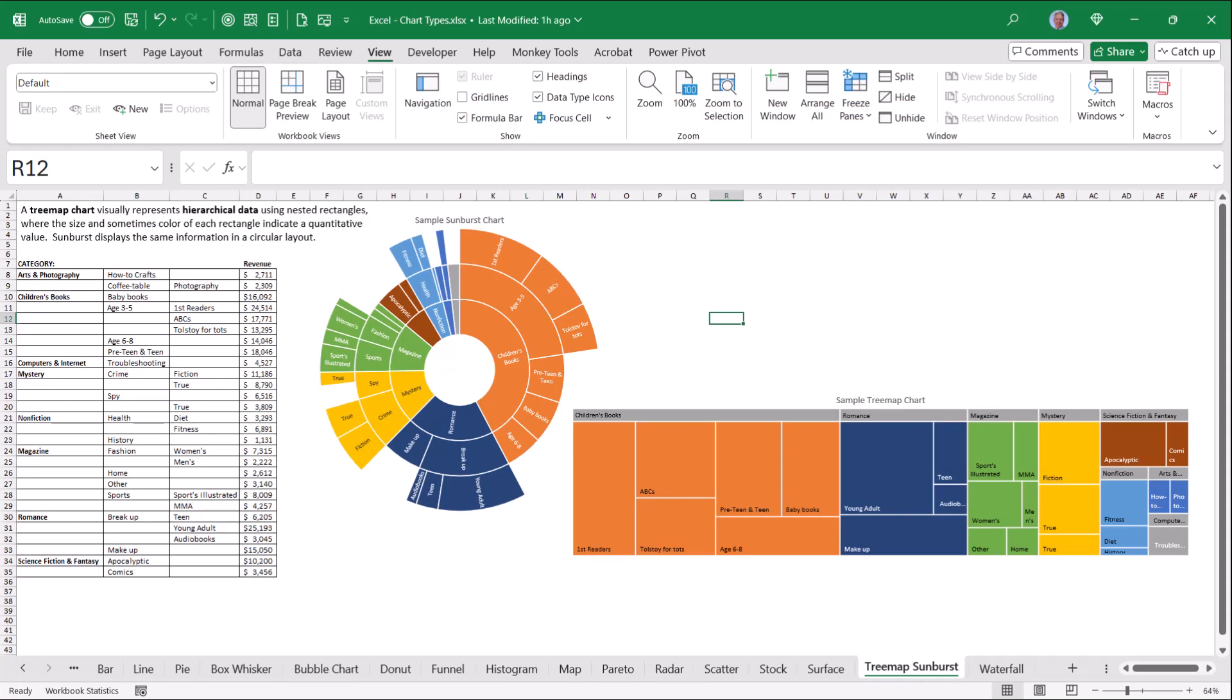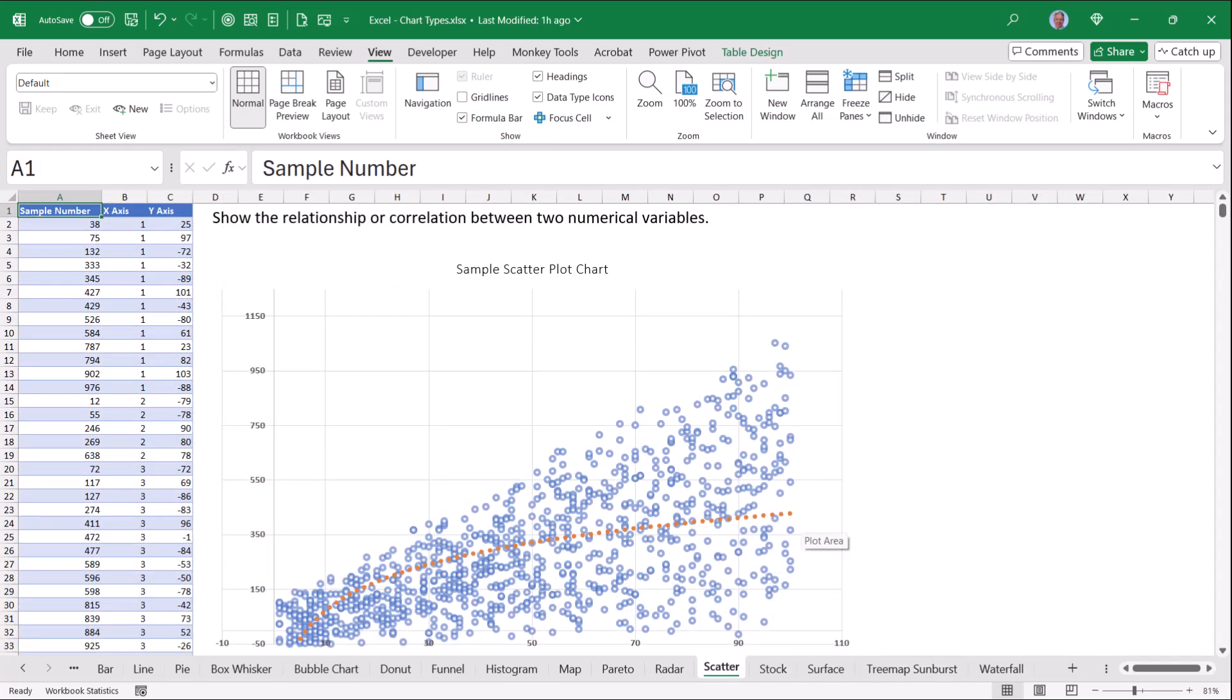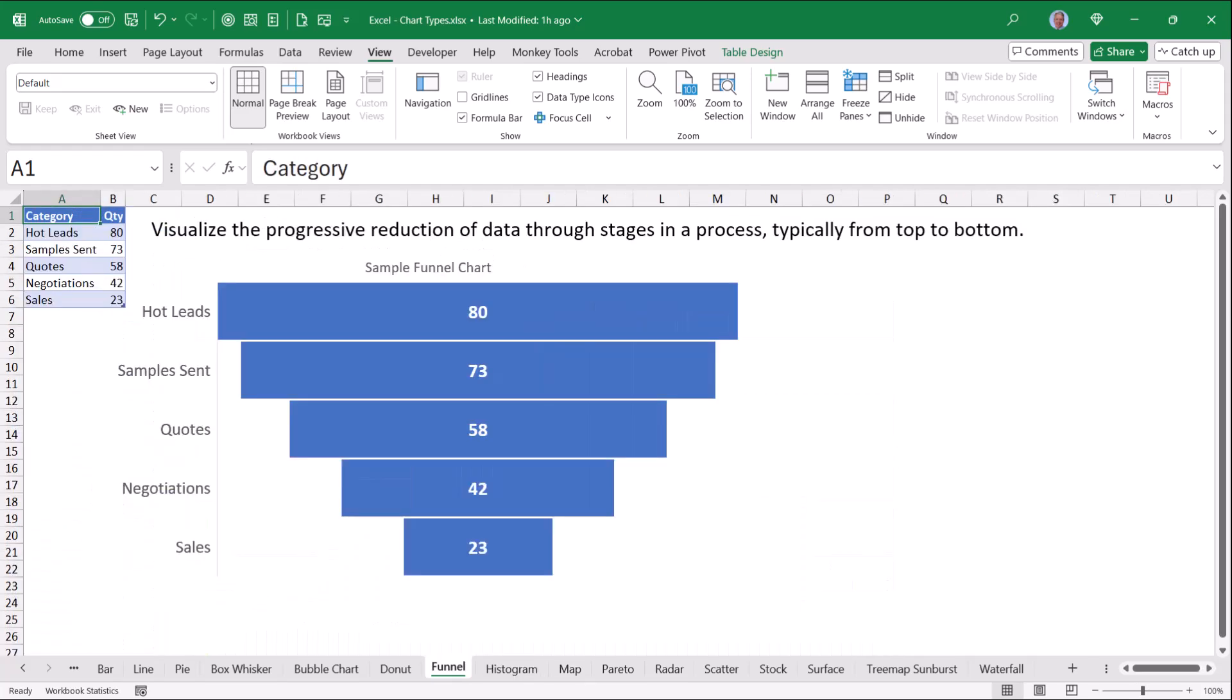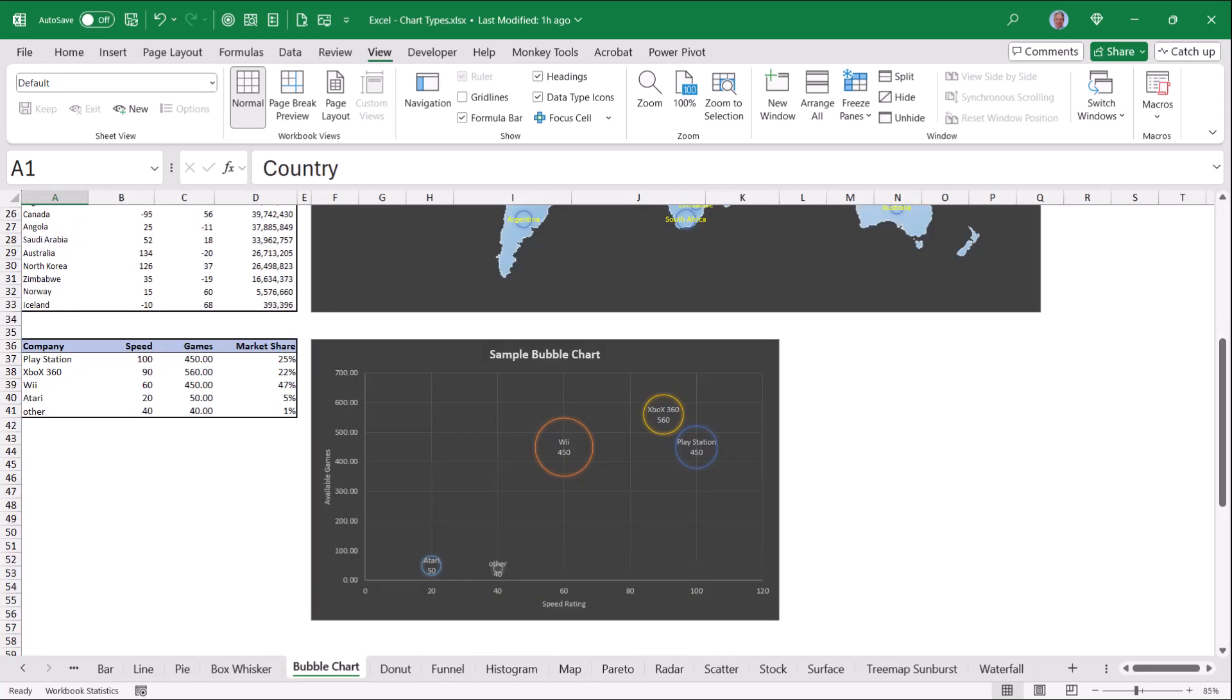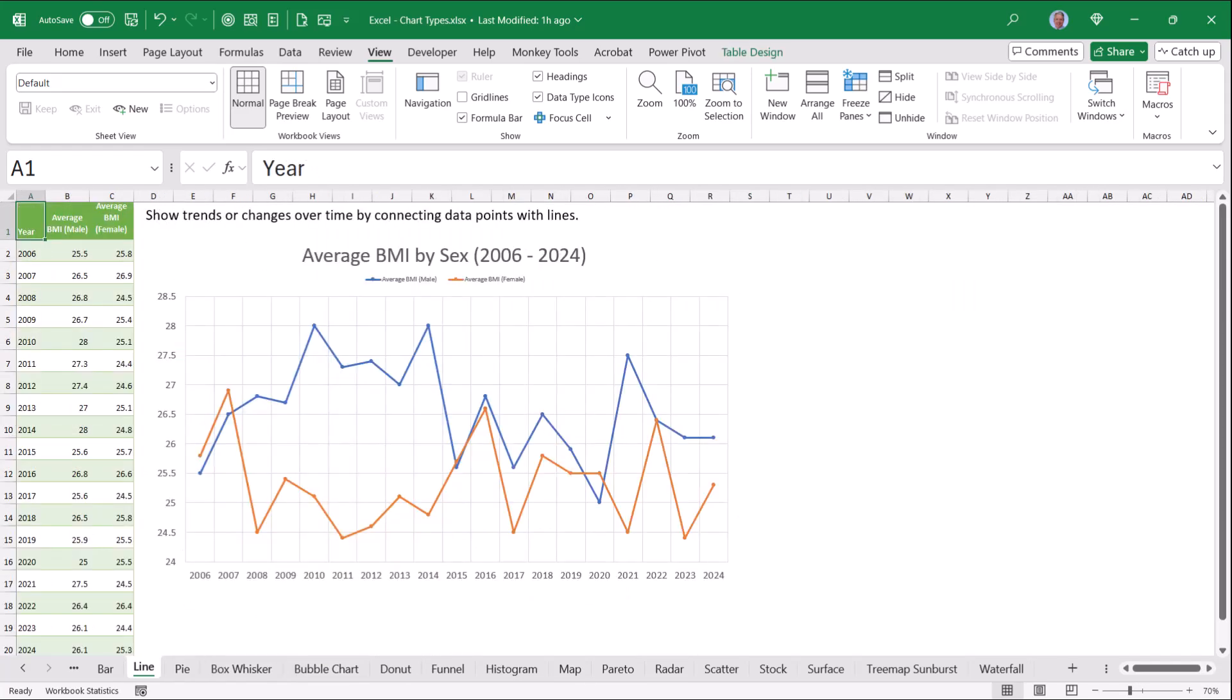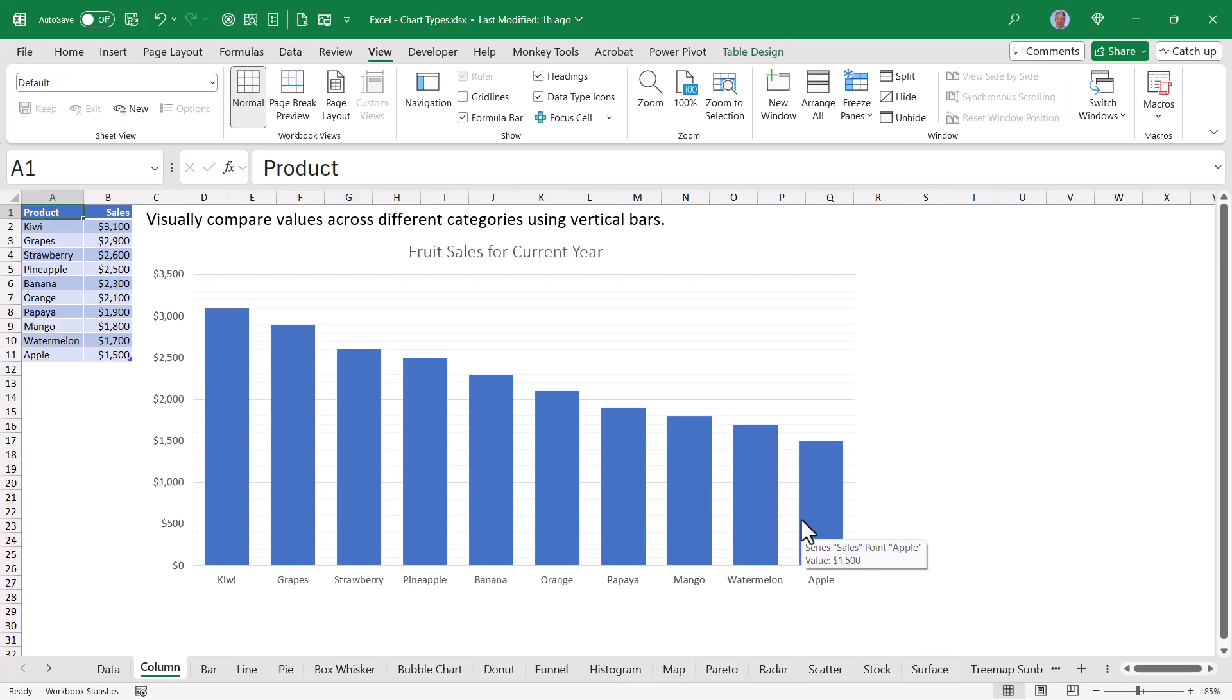So those are all the main chart types in Excel. Download this file from the link in the video description, replace my data with your data, and you're off to the races making any one of these chart types.